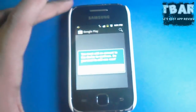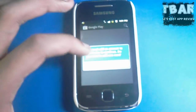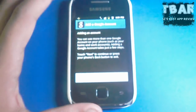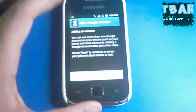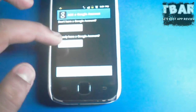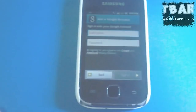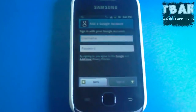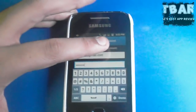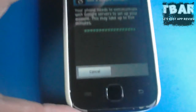Then go to the Play Store and say yes. Then next, then sign in if you have an email account, or you can create one if you want. Enter your email address and then sign up. This might take a little bit.